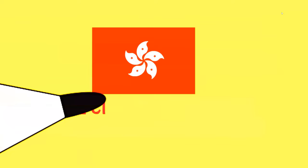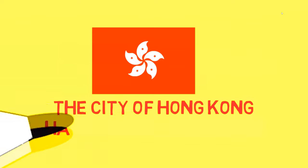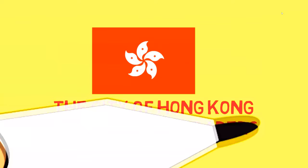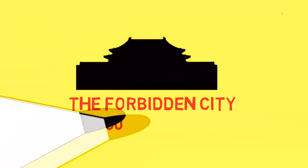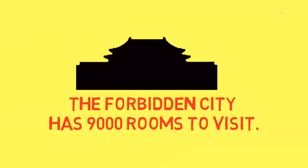Of course, in any country, you want to look for beautiful things to see. And the city of Hong Kong has that. That is because in Hong Kong, it has the most skyscrapers of any city in the world. Another interesting thing about China is that there is a city called the Forbidden City. The Forbidden City is a complex in China that has 9,000 rooms to visit.